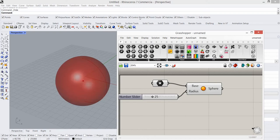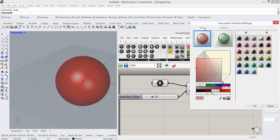But you can change this in Grasshopper too. Once you come over here to document preview settings and click on this, you'll see a menu.